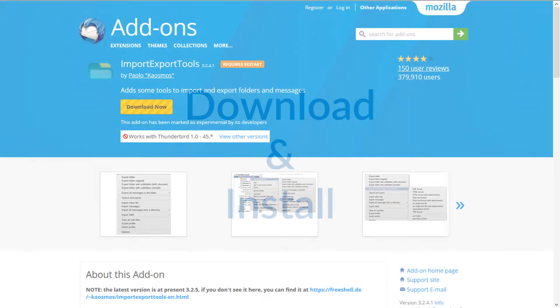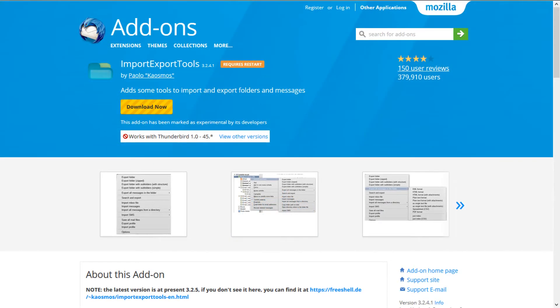Let us begin. First of all, you need to download and install a Thunderbird add-on called Import Export Tools.